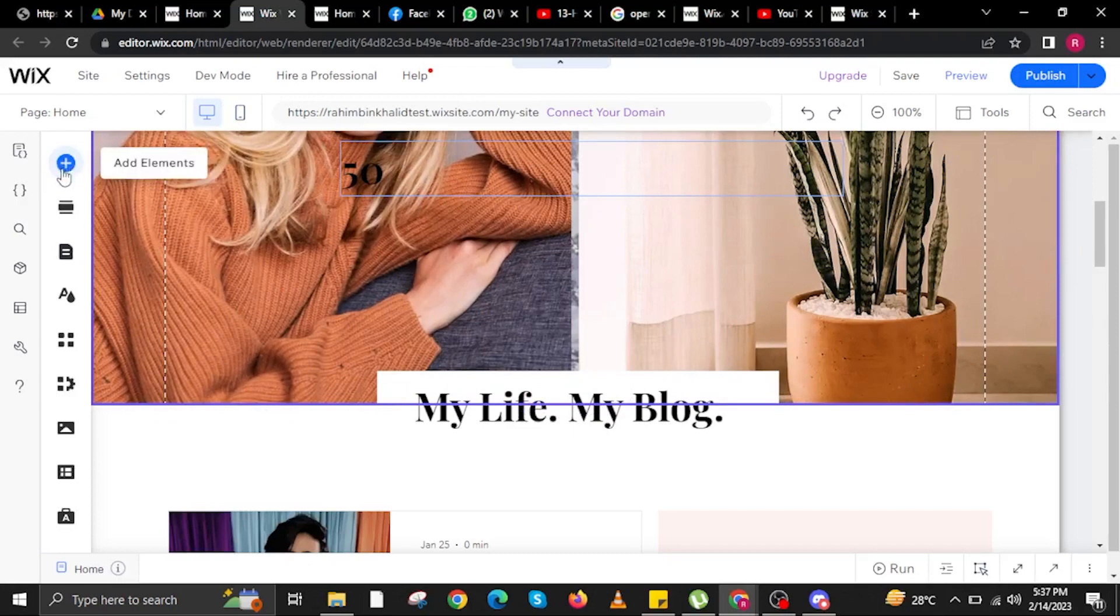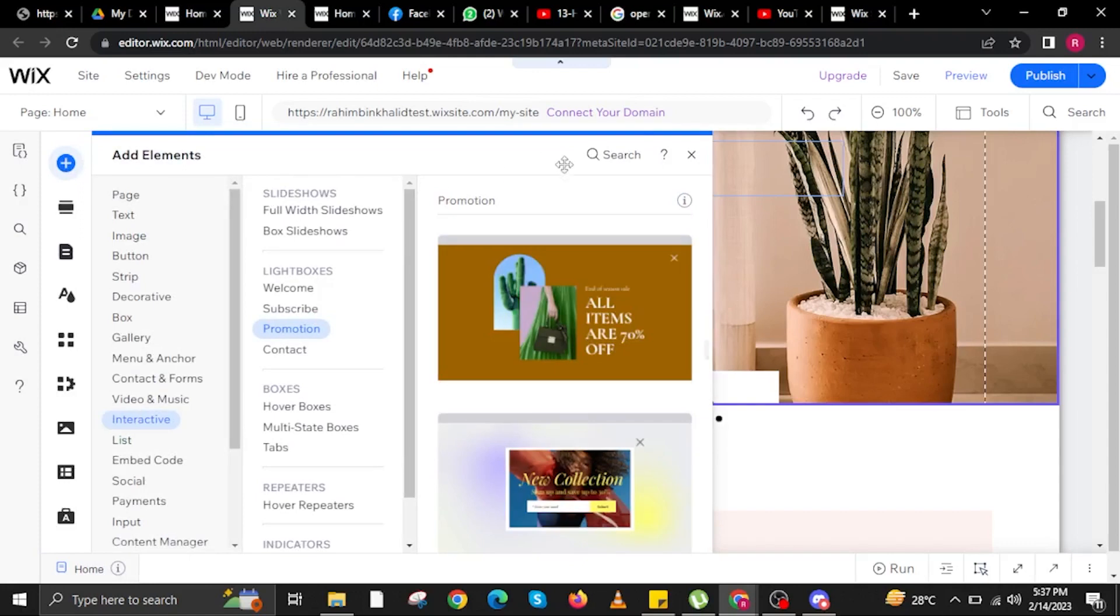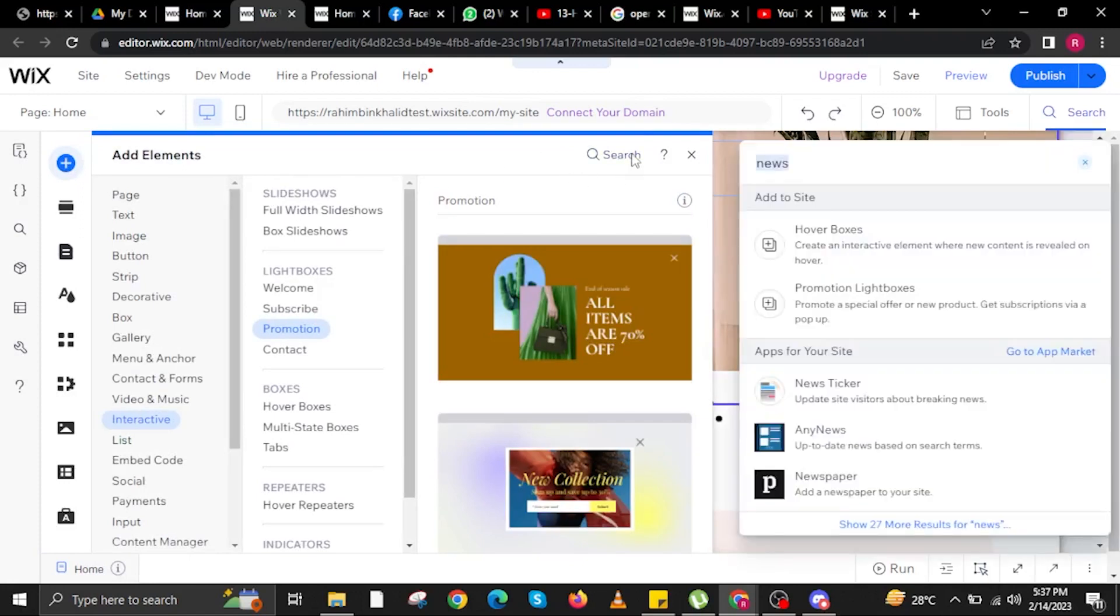Once you are here, click on the plus sign on the left side. Let's add elements. Once you click here, use the search bar again.